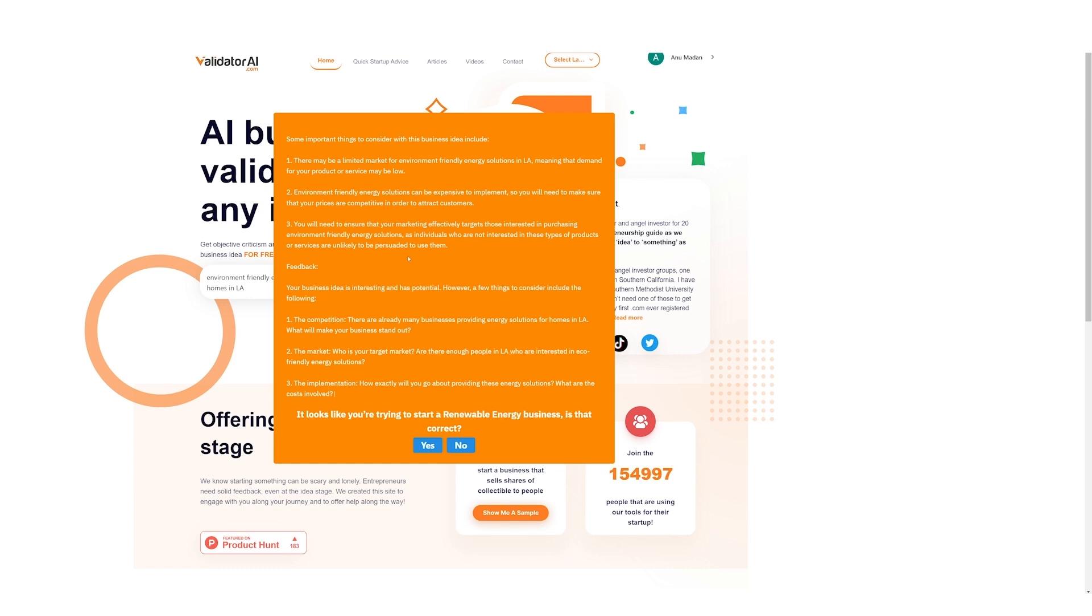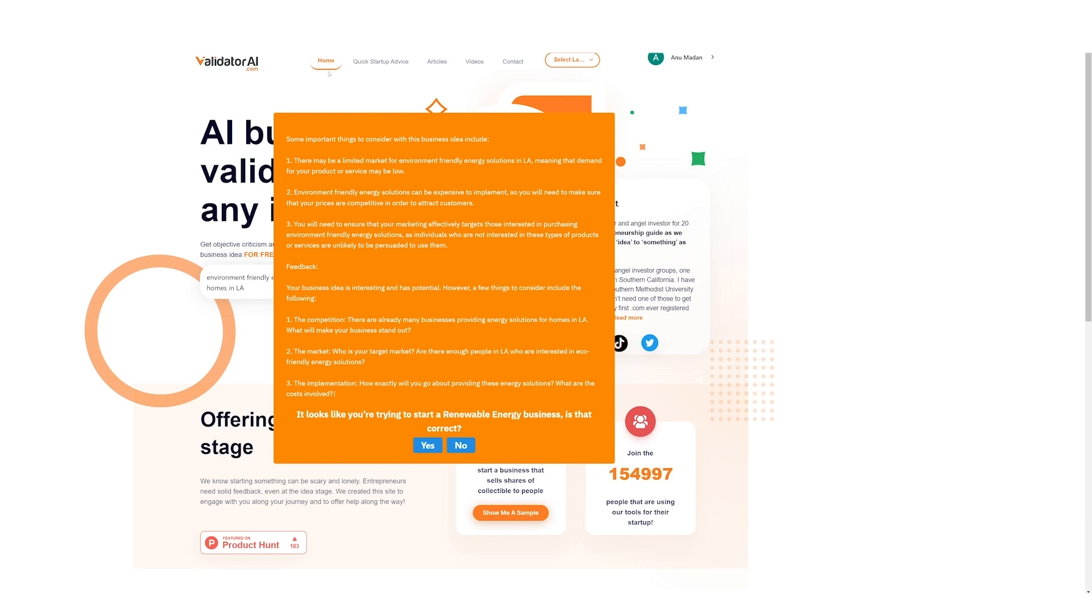First thing we need is a name for our business, a name for our company which will represent our business. Usually, it takes several days and a lot of market research to find a unique name and a suitable domain name. But with Generative AI, it's only a few clicks away. Want to know how? Let's get started.